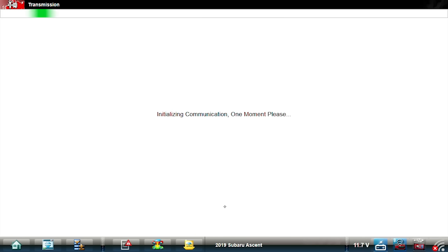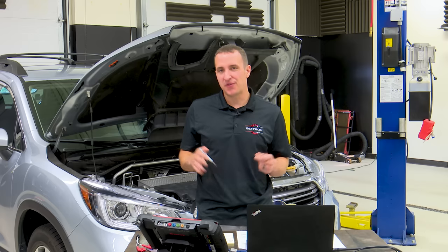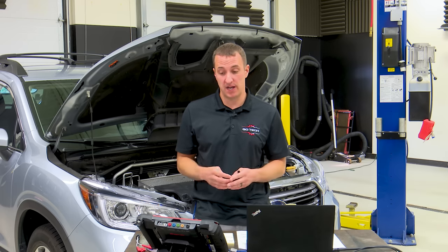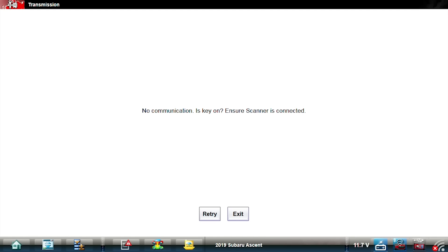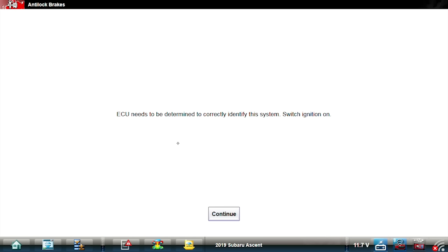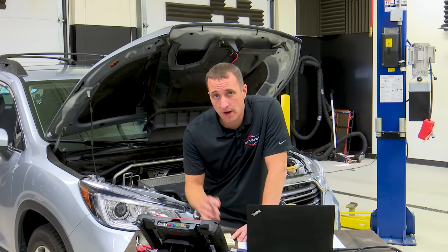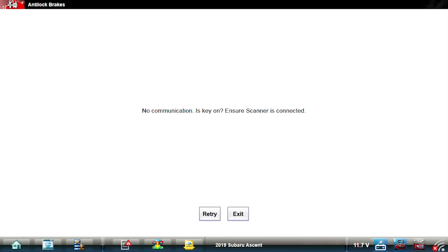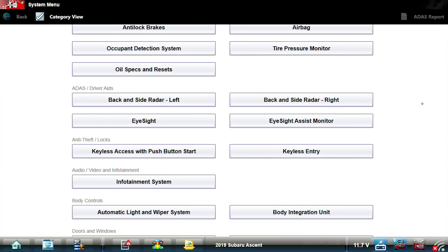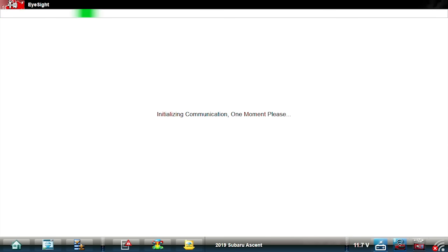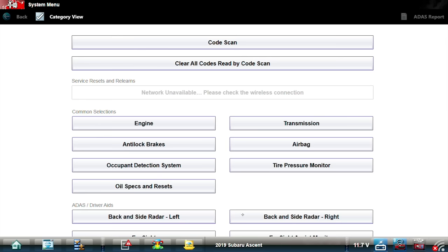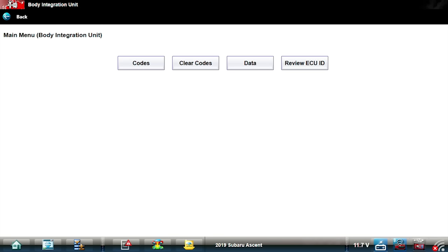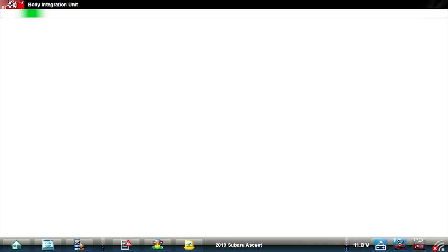Let's try the transmission — I also know this car has a transmission because it moves. Another thing that might happen with auto scan is it might tell you the car is not equipped with modules it actually has because those modules aren't communicating, so you have to be careful there as well. The transmission control module is also offline. Let's try the body integrated unit — that's the BCM in this car — we can also use the ABS brakes. It looks like our ABS module is also offline. Let's try EyeSight because we saw that light was on — also offline. Let's try the body integrated unit — that one is communicating! So let's get some codes out of it.